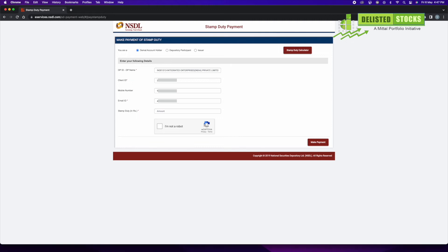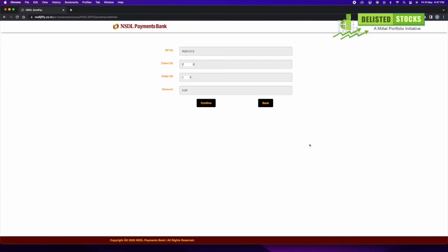Enter the amount calculated on stamp duty, click 'I'm not a robot,' then click on 'Make Payment.' Review your entered details.